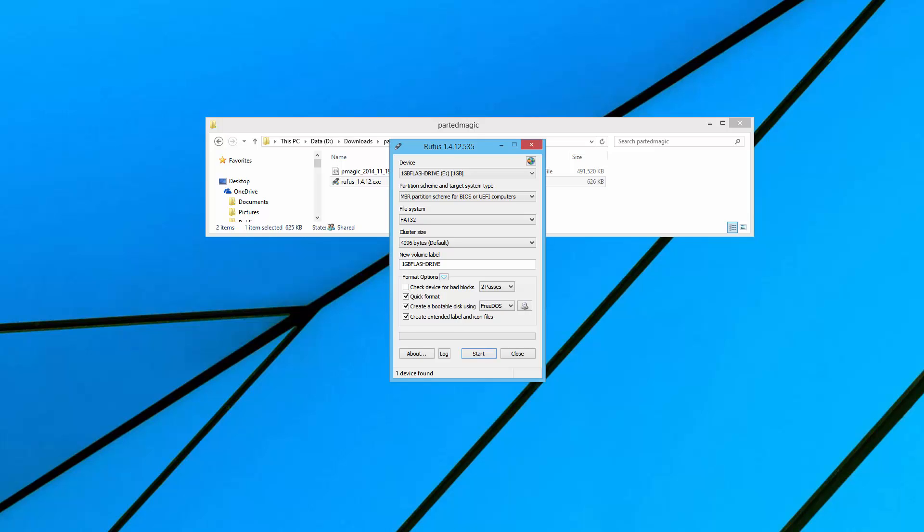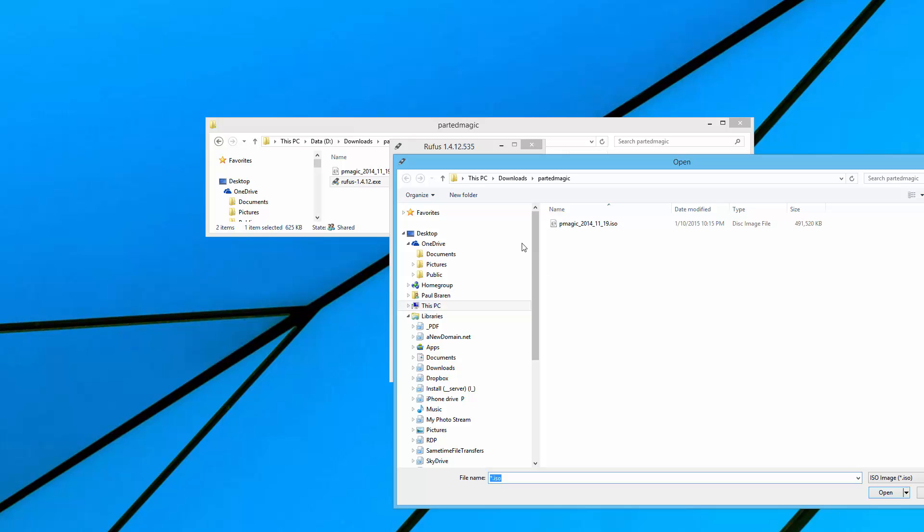Now that we have the flash drive installed, the one gig, it's going to take care of reformatting it for us. We don't want free DOS. Instead, we want to point to this ISO file.